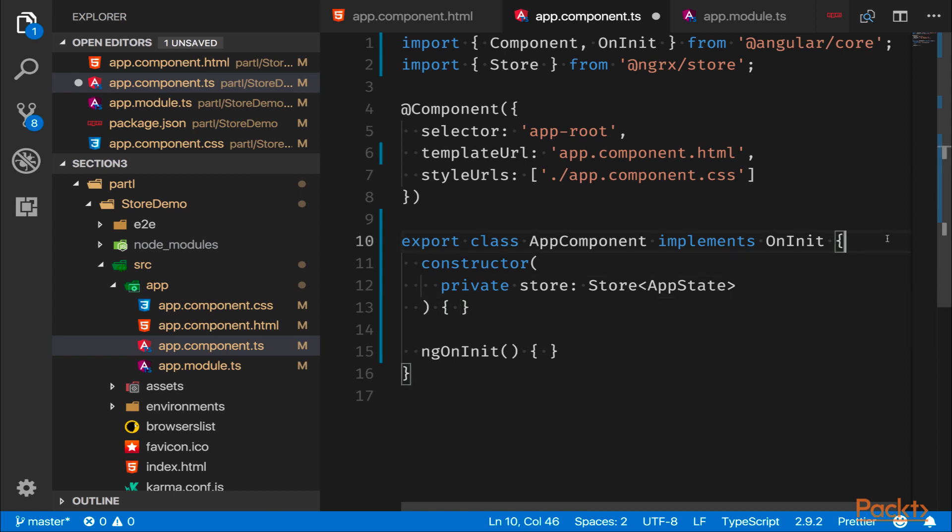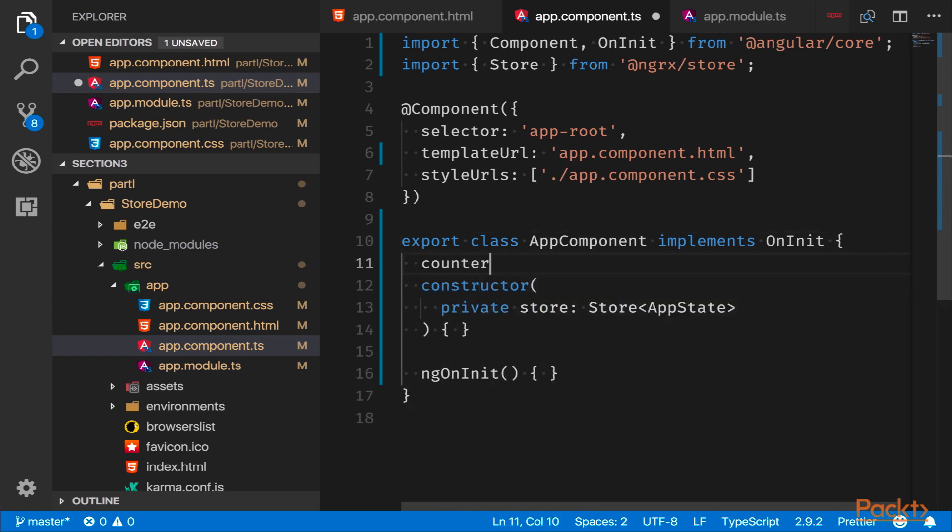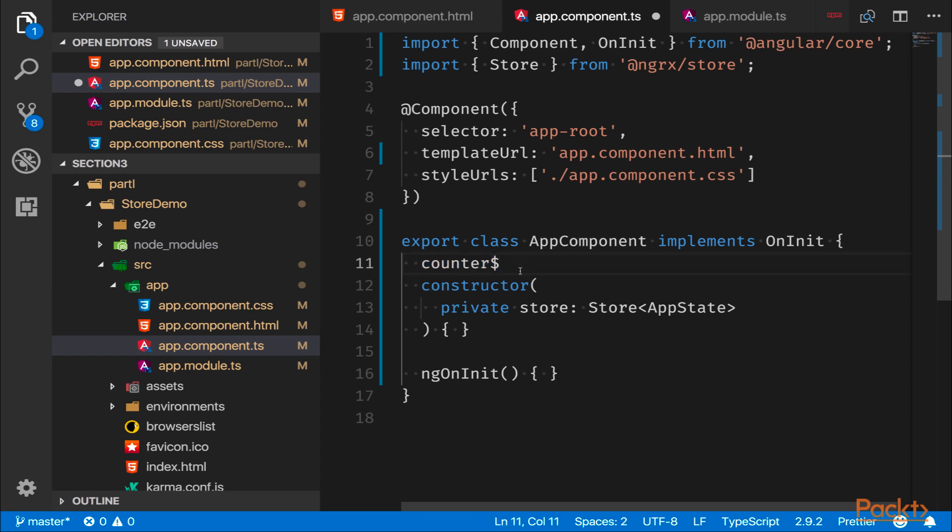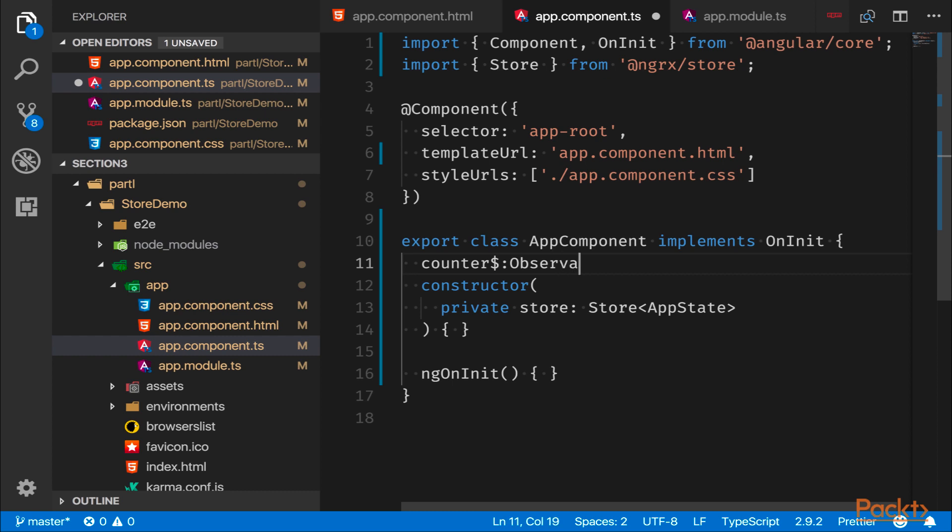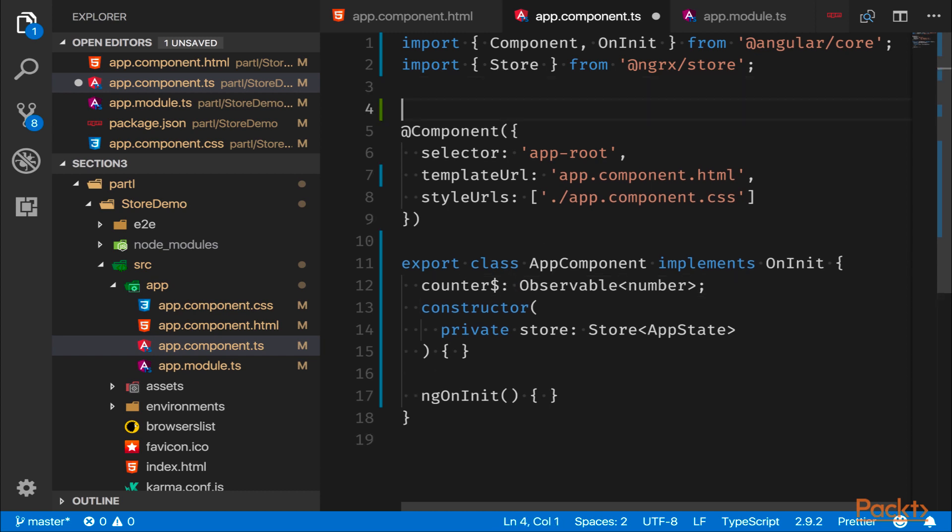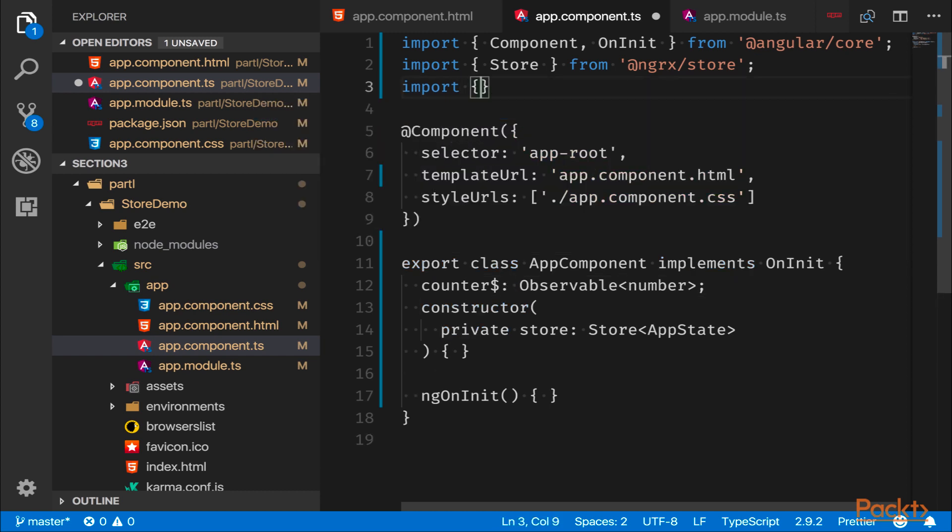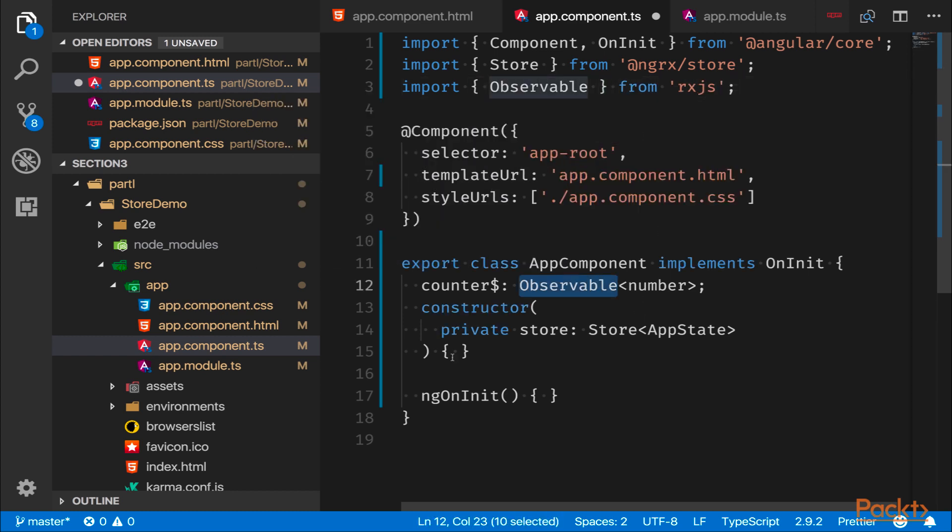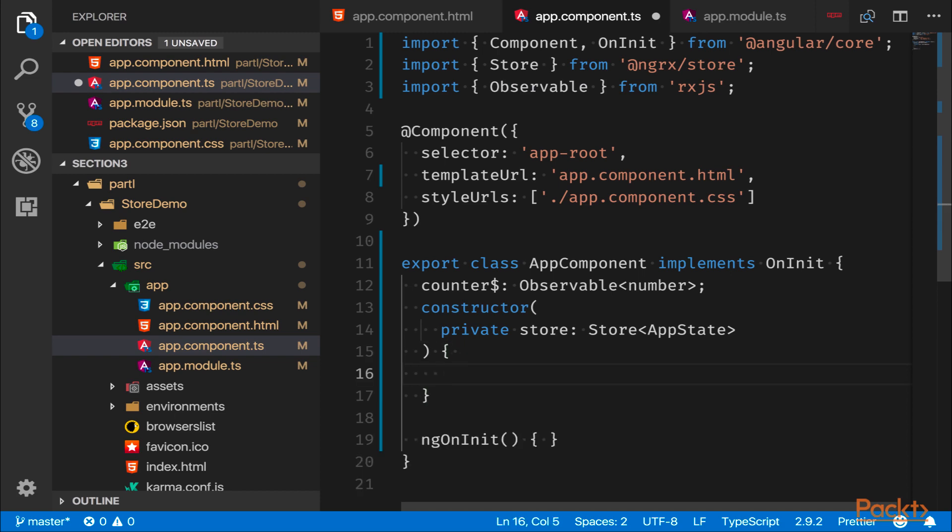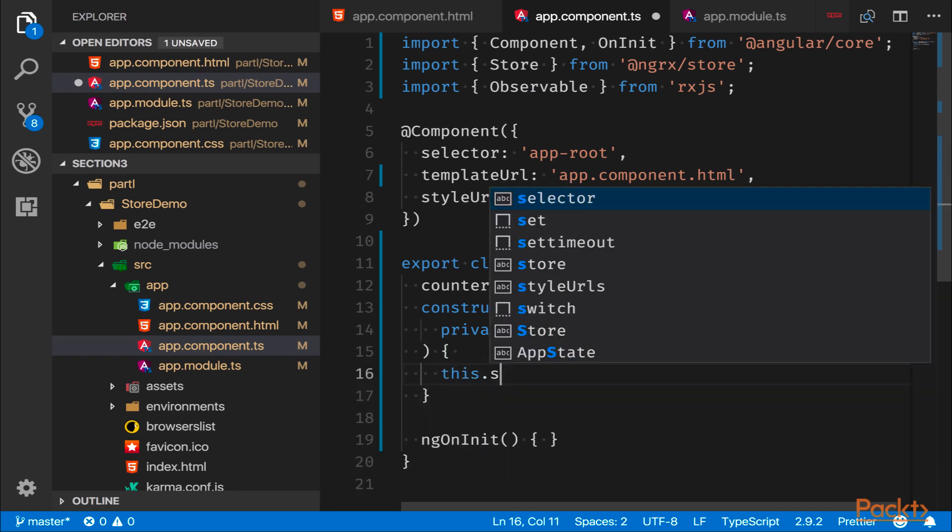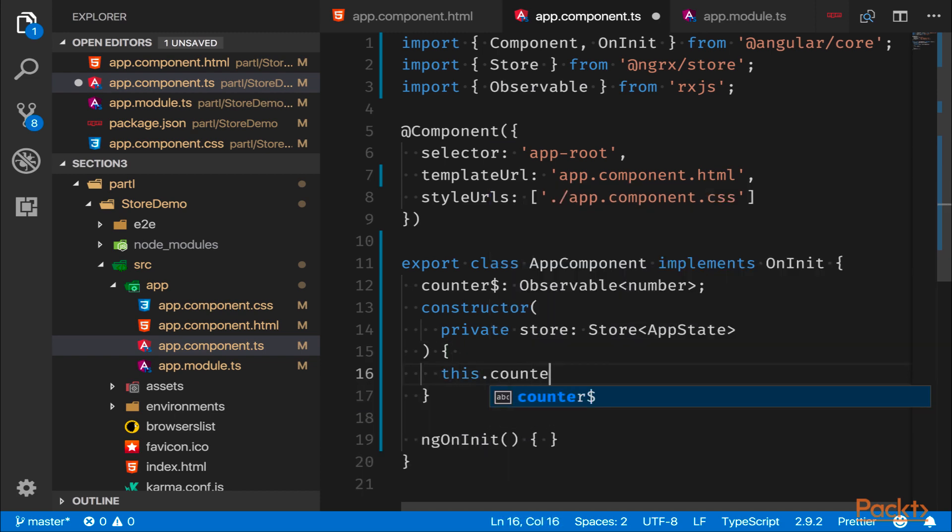We will also create an observable. Remember that observables are always ending with this dollar sign, this is called Finnish notation. And this will be an observable of some sort. So we're going to say that you're an observable of type number, because that's what you are. And observable, of course, resides within the RxJS namespace. Here we type Observable from rxjs and we simply do an assignment where we say counter$ equals store.